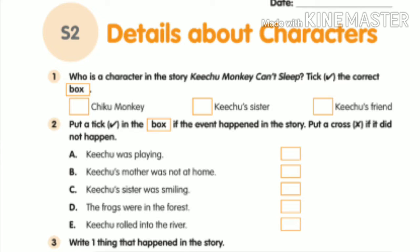C: Kichu's sister was smiling — that is incorrect, Kichu's sister is crying, so put a cross. D: The frogs were in the forest — yes, the frogs are there, so put a tick mark. E: Kichu rolled into the river — that is correct, so put a tick mark. With this we finished Bit 2.